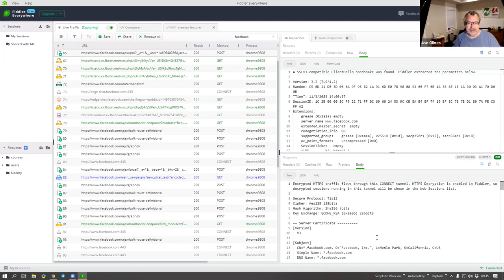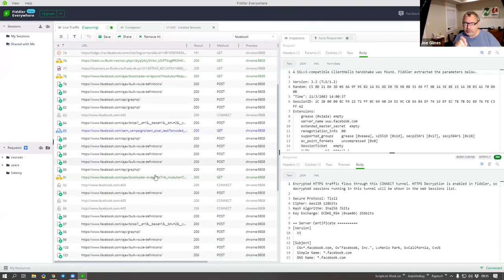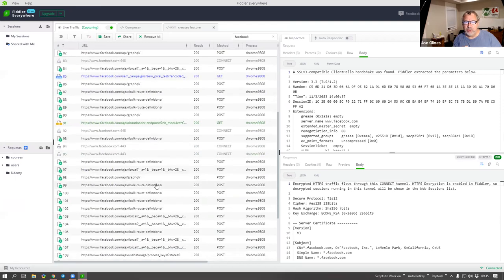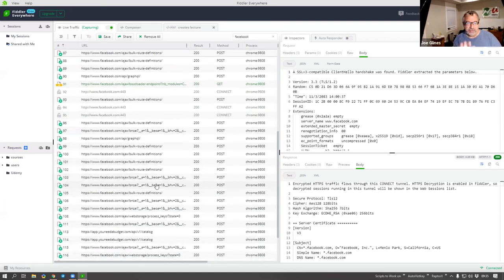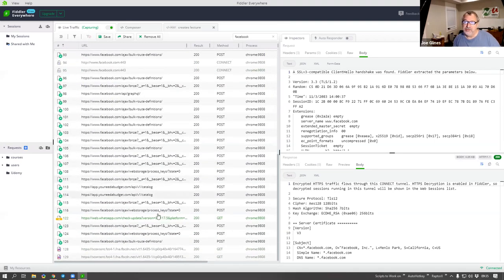It allows us to literally see what the browser is getting back, and this is where it starts to get really interesting. It looks exactly like what you were doing - looking at each one of these calls and saying, 'Hey, this is the one API call out of all these hundred-and-whatever that really gives me the data I want.'